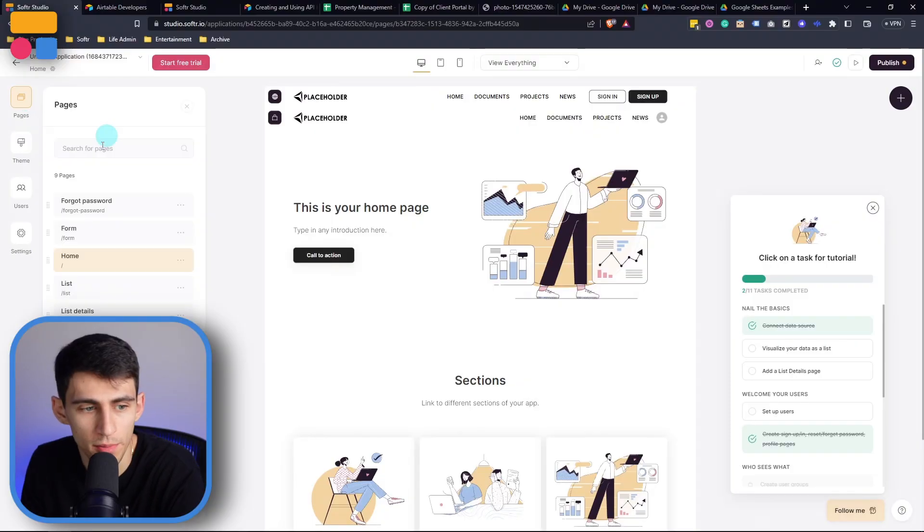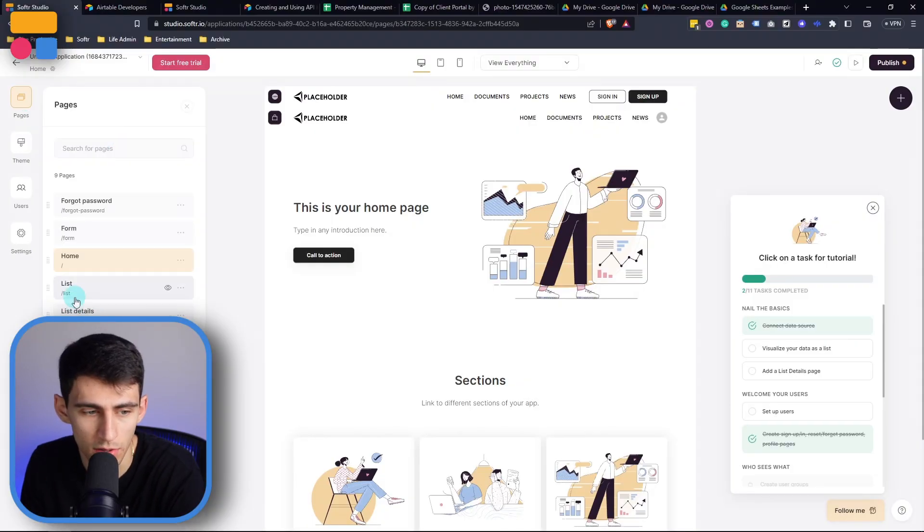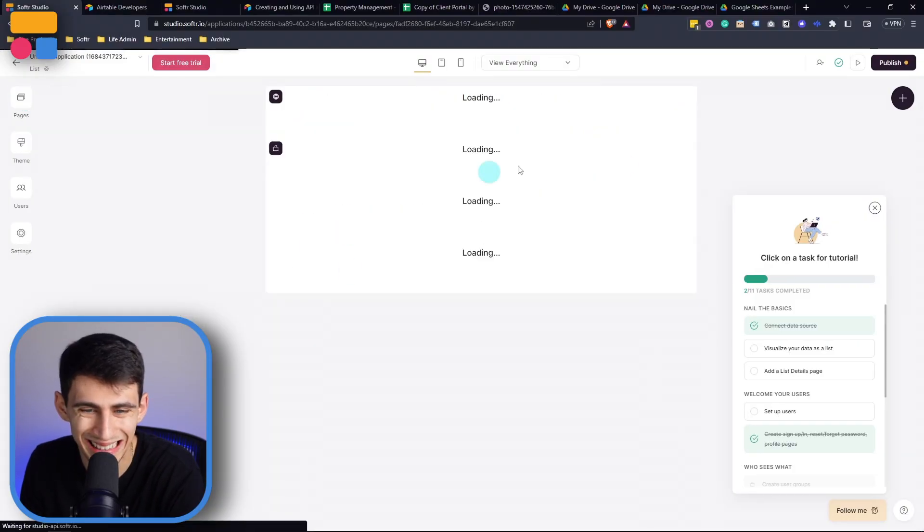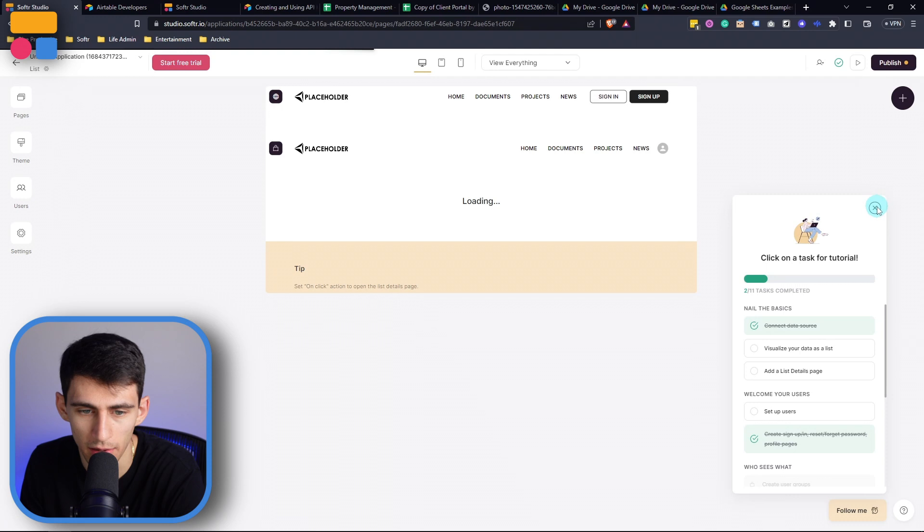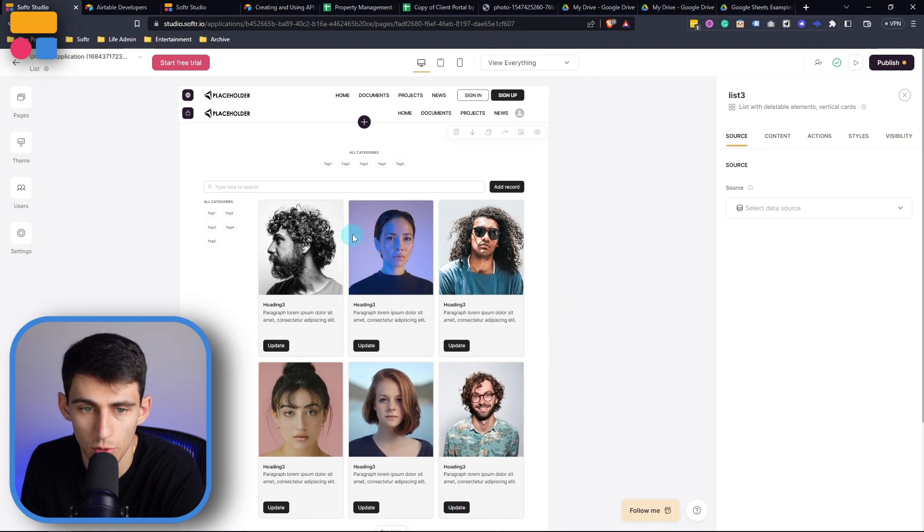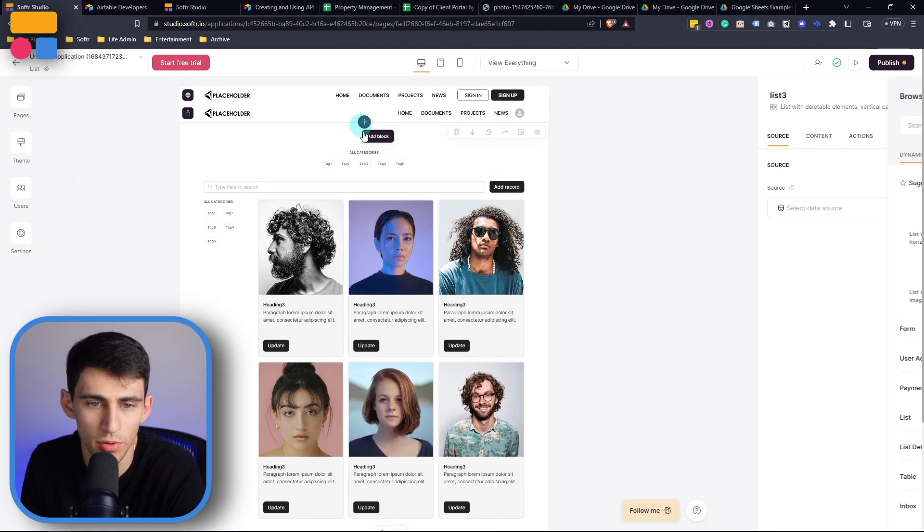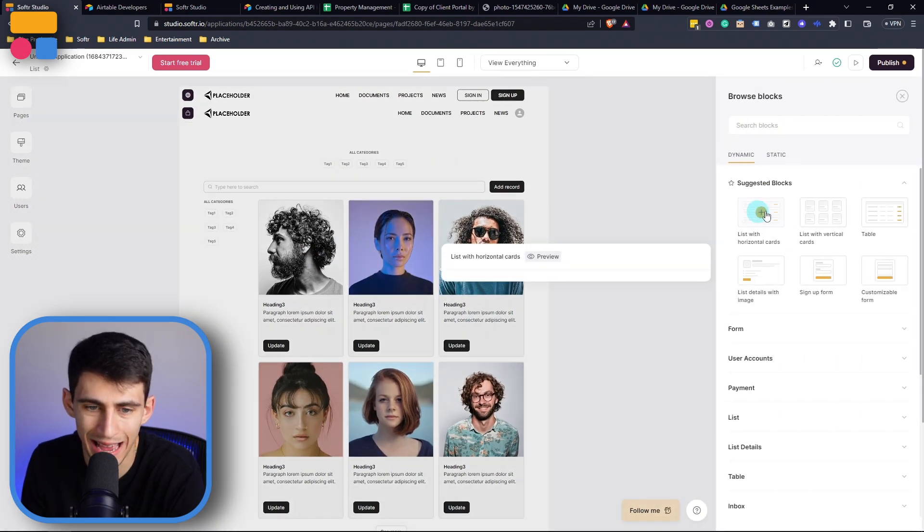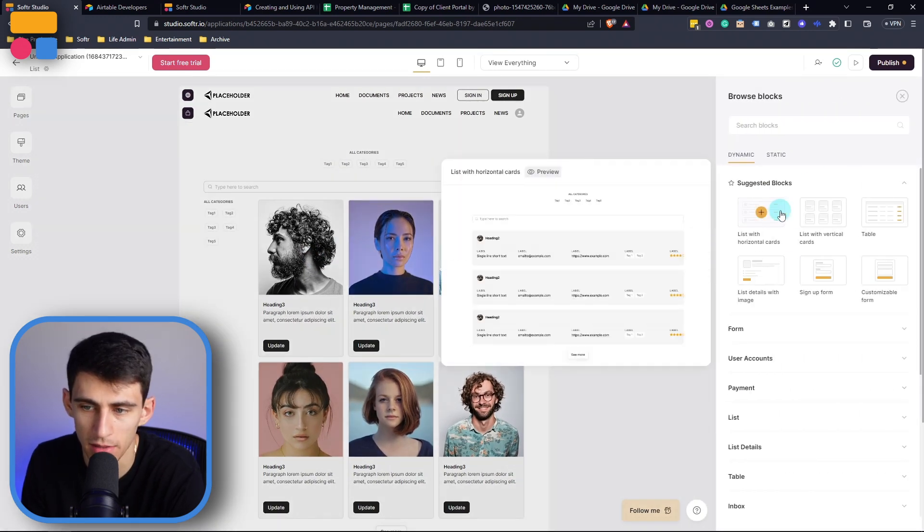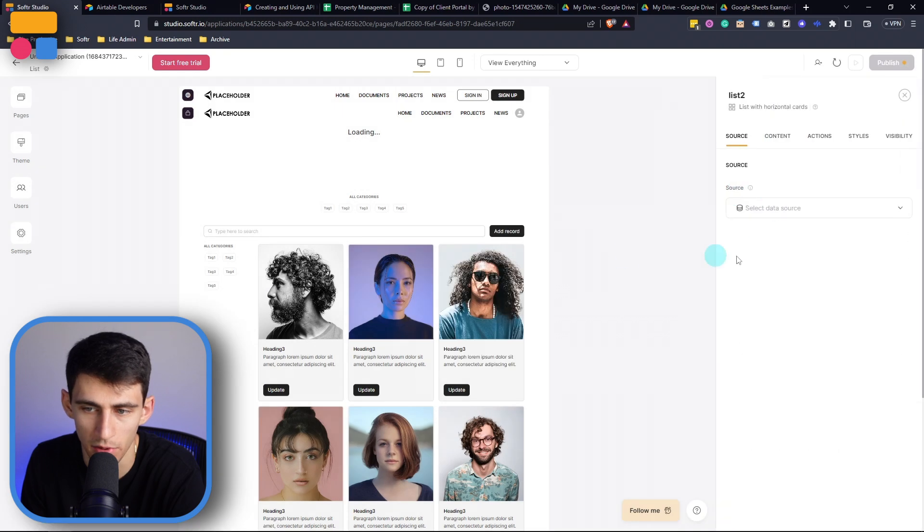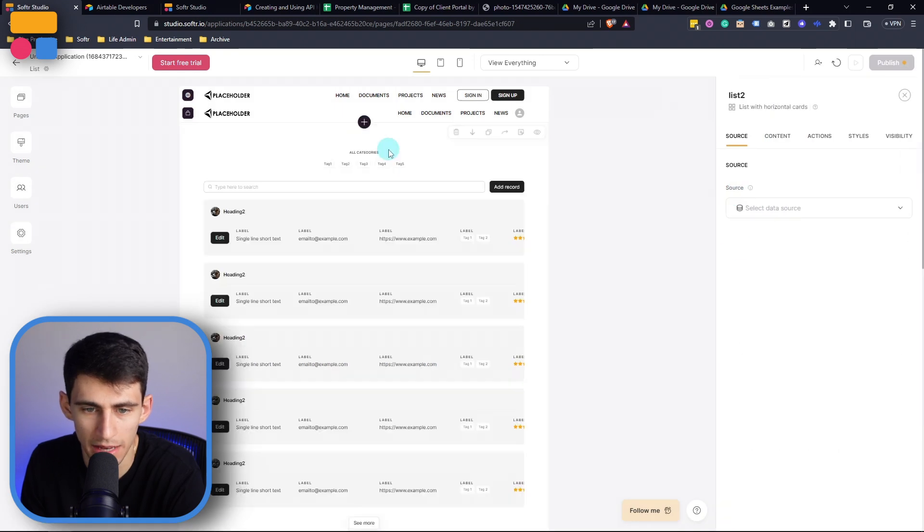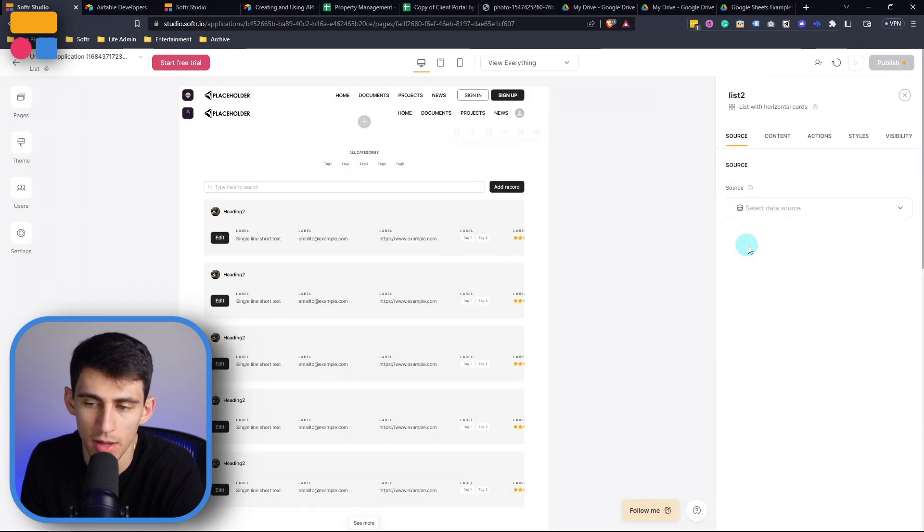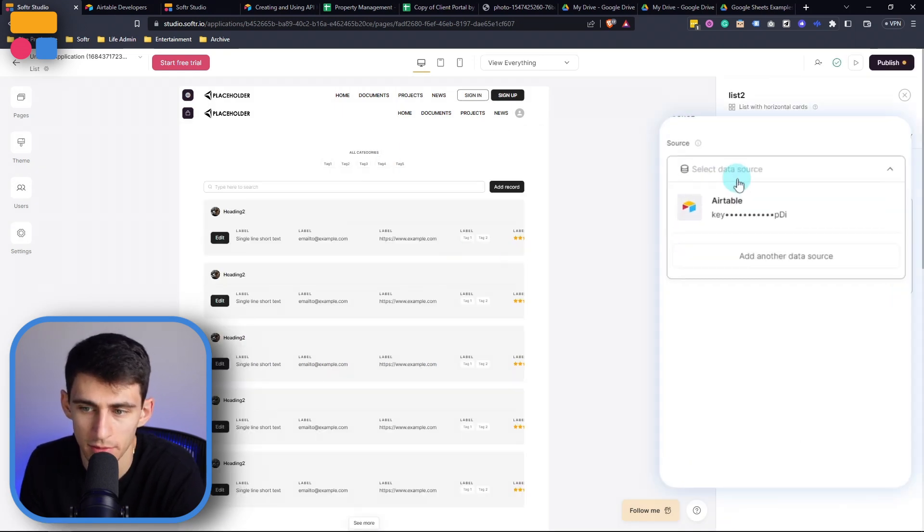So we can go to pages, for example, and let's go to this list block right here. You obviously can go to the add block section and add a different block. So like this one, for example, and then once it's created, we can select a data source.